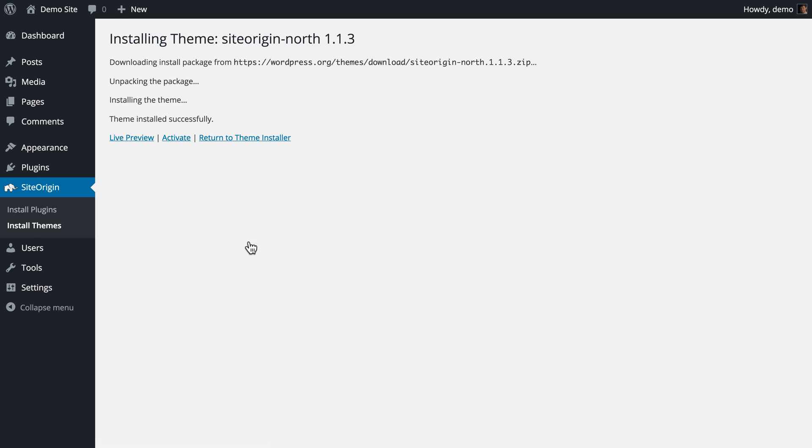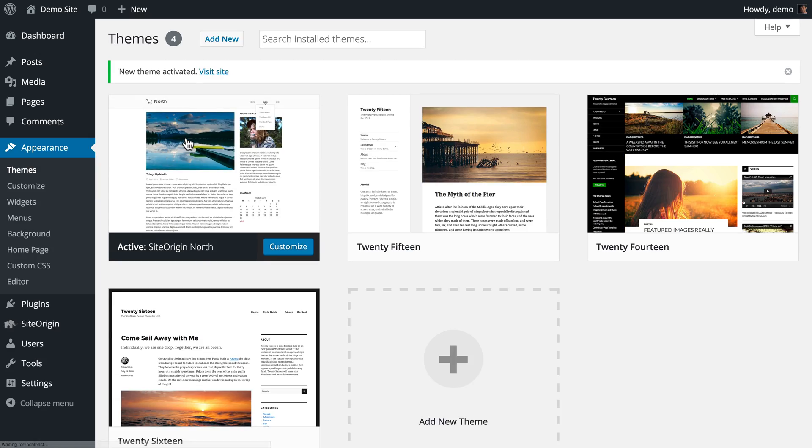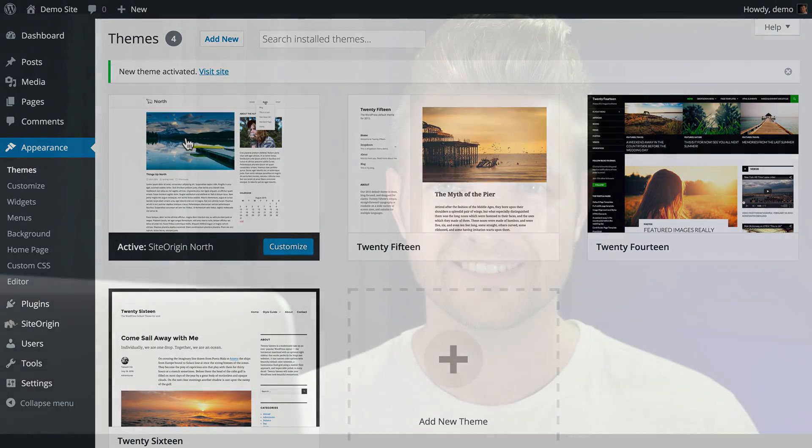Once installed, click Activate and you're done. And that's it. You've installed all the SiteOrigin products you need to get you started. I'm Ian from SiteOrigin. Happy building.